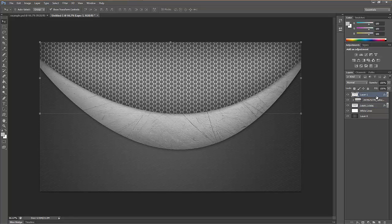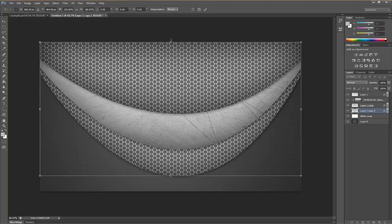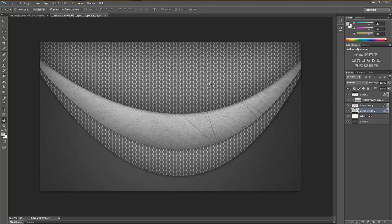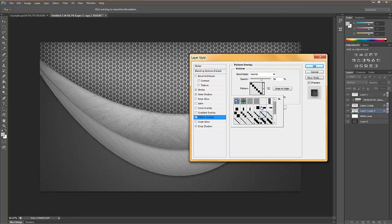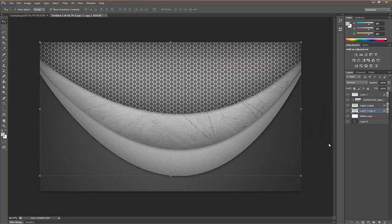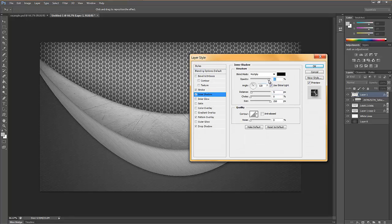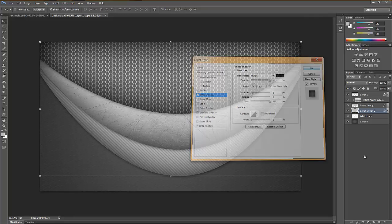For the final layer, make a copy with Control-J and bring it all the way down to the bottom — but not below the white lines. Go to Pattern Overlay, select any diagonal lines pattern, and play with the opacity. You can see the nice lines it creates. I did a bit more editing: I made the inner shadow a little more opaque so it looks a little darker, and increased the opacity overall. Now it looks all nice and metallic.